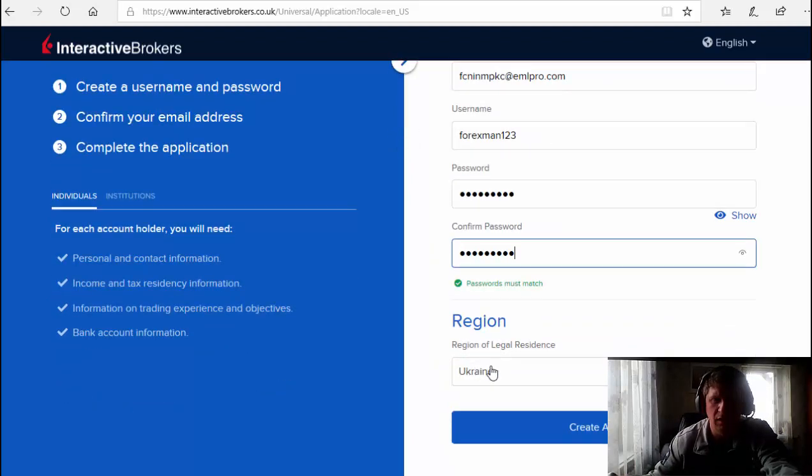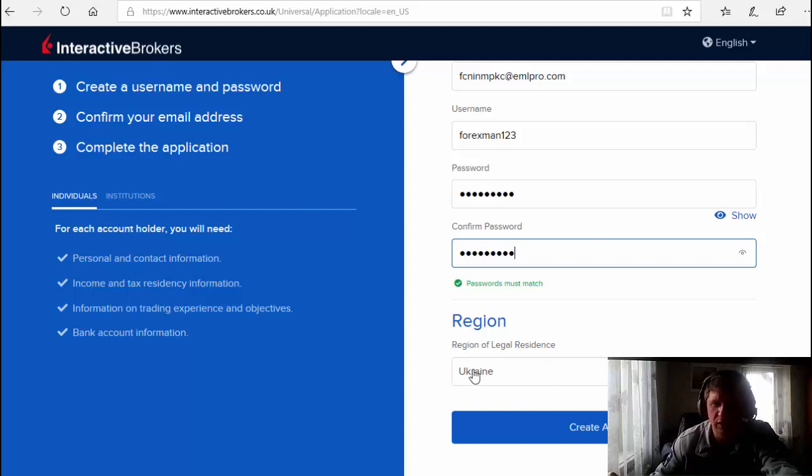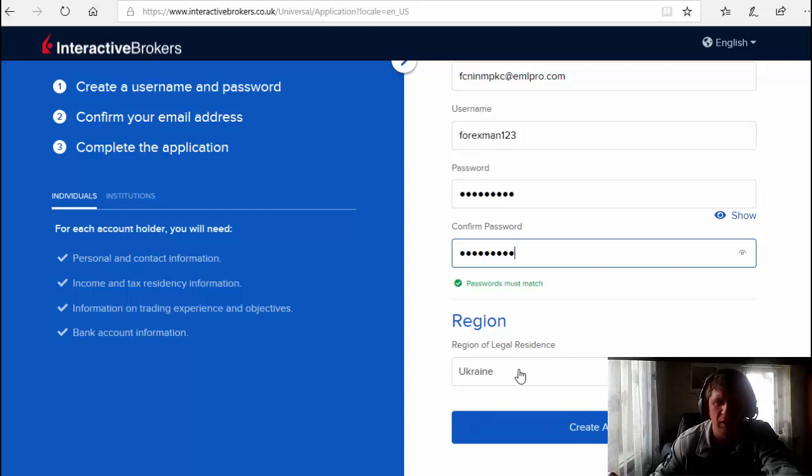I choose my country. You have to choose your country. If you don't see your country in this list, you just mail support, use help, and they will guide you.